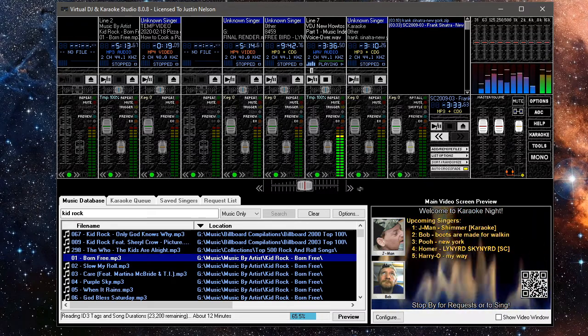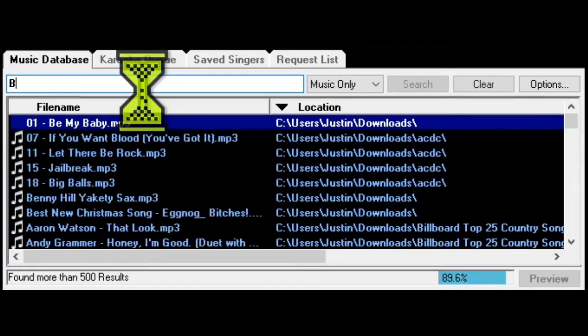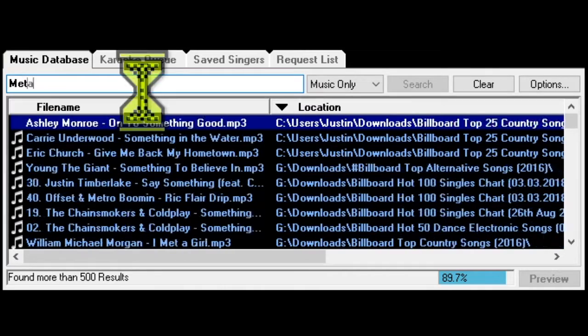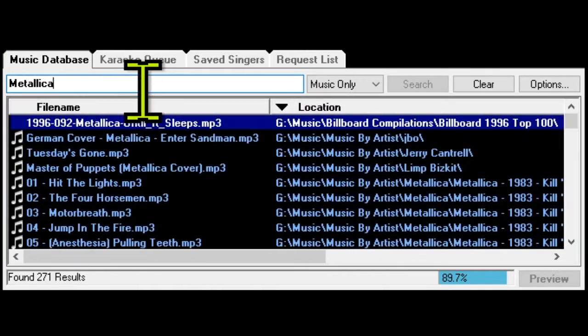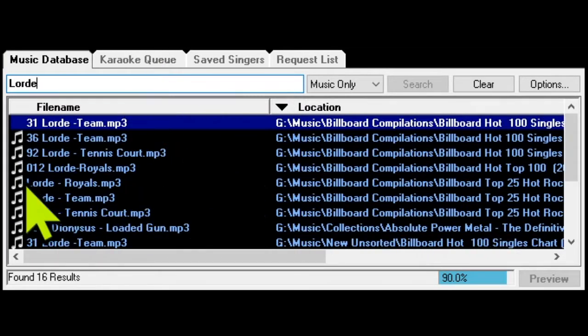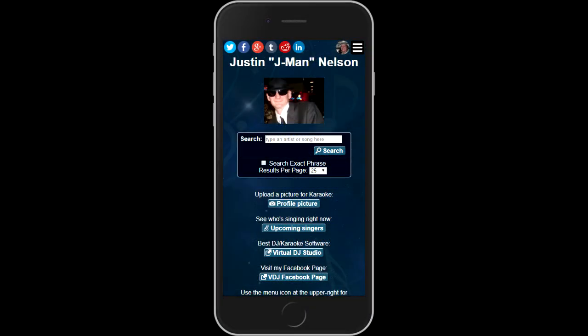First, let's talk about our music index. VDJ maintains its own database, or index, of the songs and videos you want to be searchable. This makes it very easy to search and find the songs you wish to play, as well as allowing your customers to search and submit requests via our exclusive online request app at mydjsongbook.com.